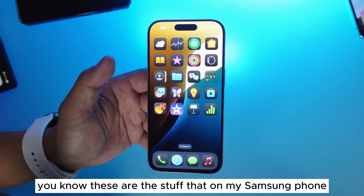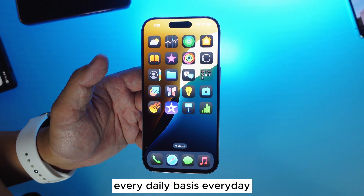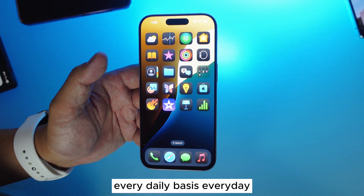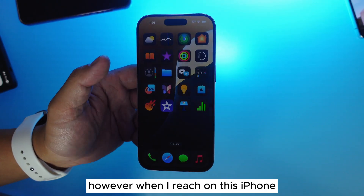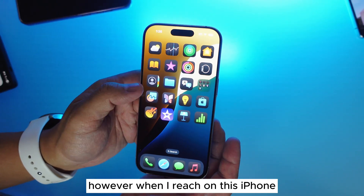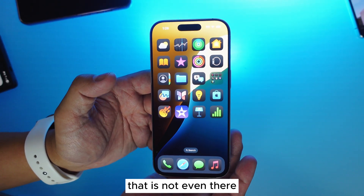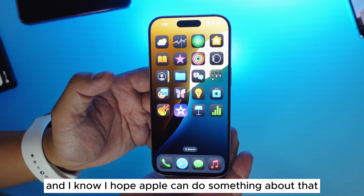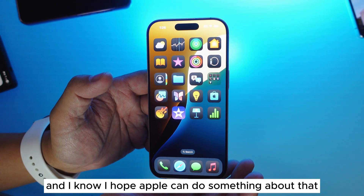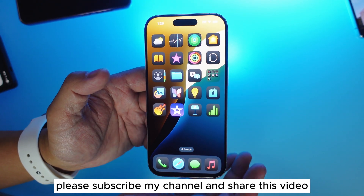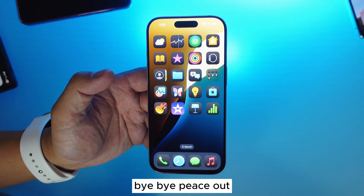I know these are the things that on my Samsung phone I use on a daily basis. However, when I pick up this iPhone, there are a few things I find that are just not there, and I hope Apple can do something about that. Please subscribe to my channel, share this video, and I will see you next time. Bye bye, peace out.